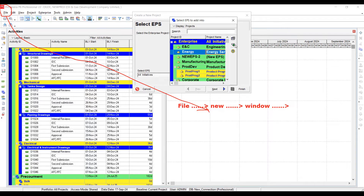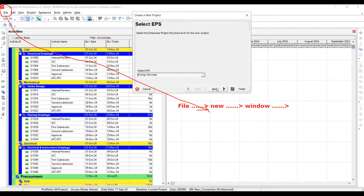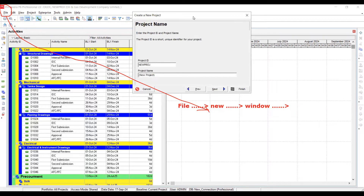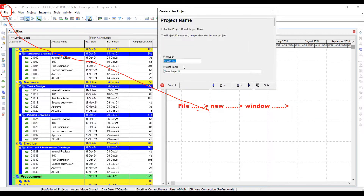There are different kinds of folders and I can put my project anywhere — like in 'Energy'. This is my project folder within Primavera P6. Next, my Project ID will be the abbreviation, and then my full project name.